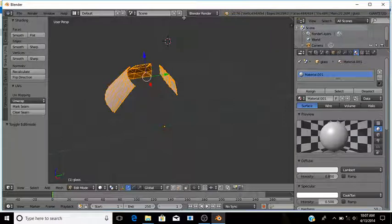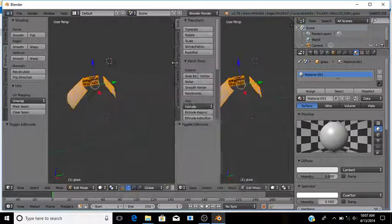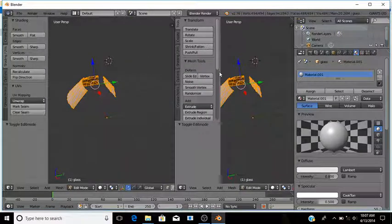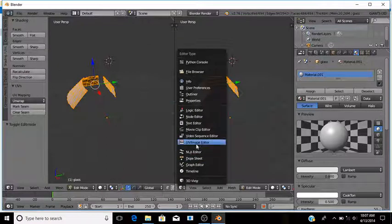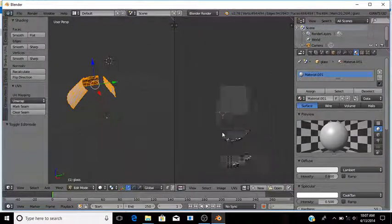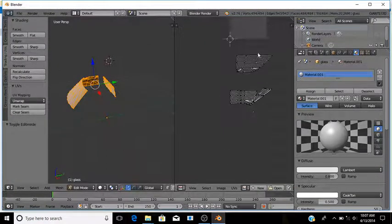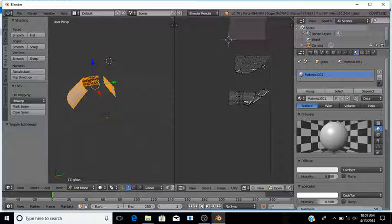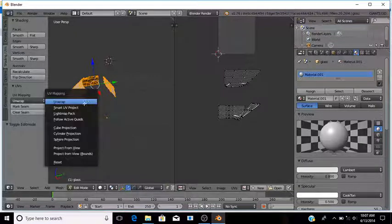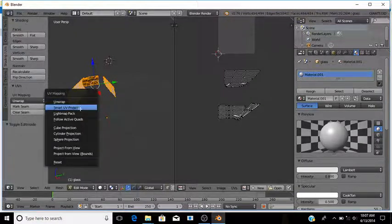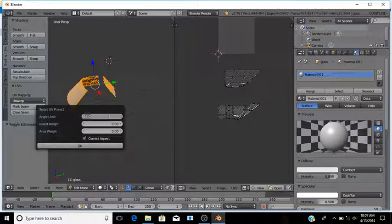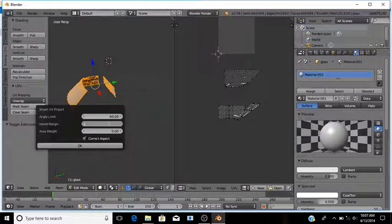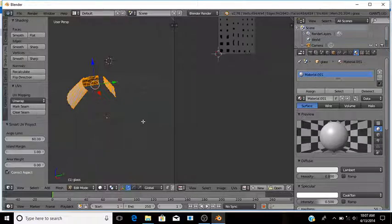To texture the glass the proper way, you have to split the screen and mess with the UVs. Go to the side that has the model and do Smart UV Project. Change the angle limit to 60 and the island margin to 1 and click OK.